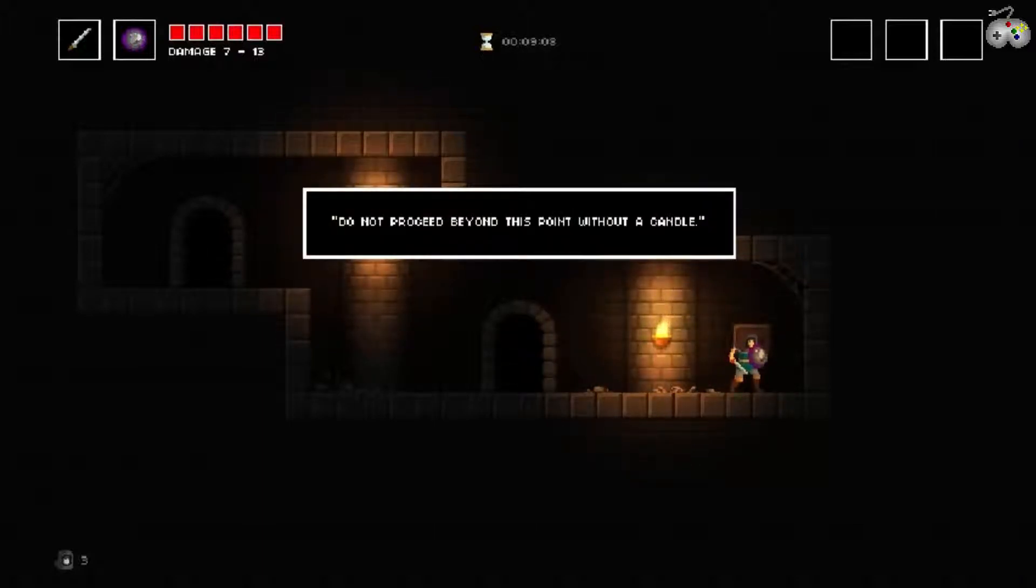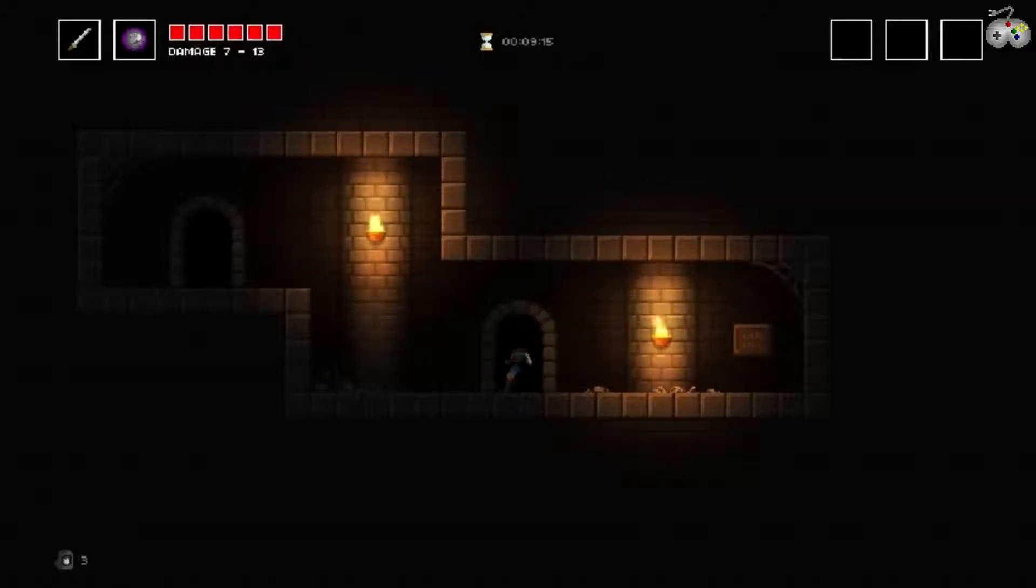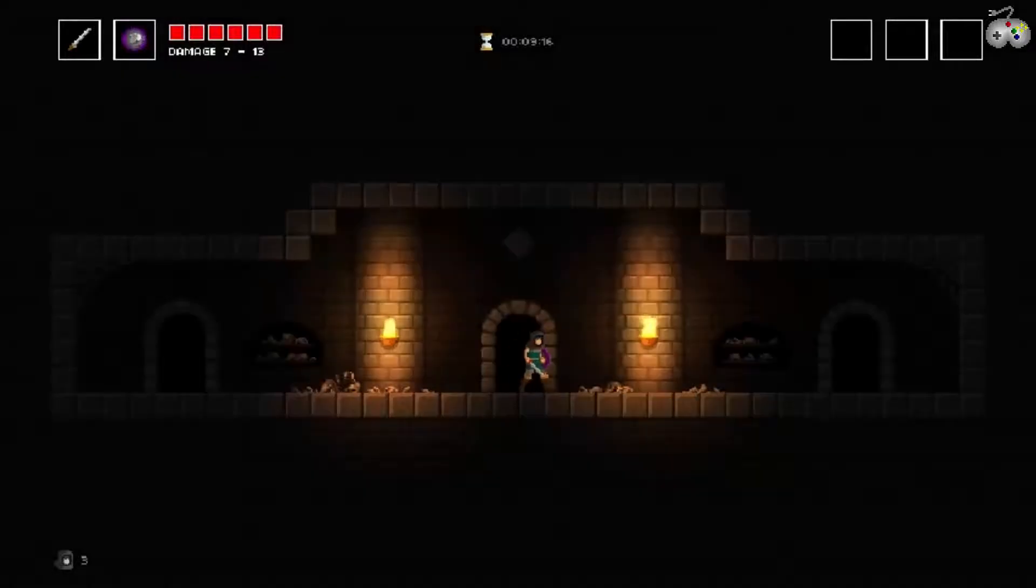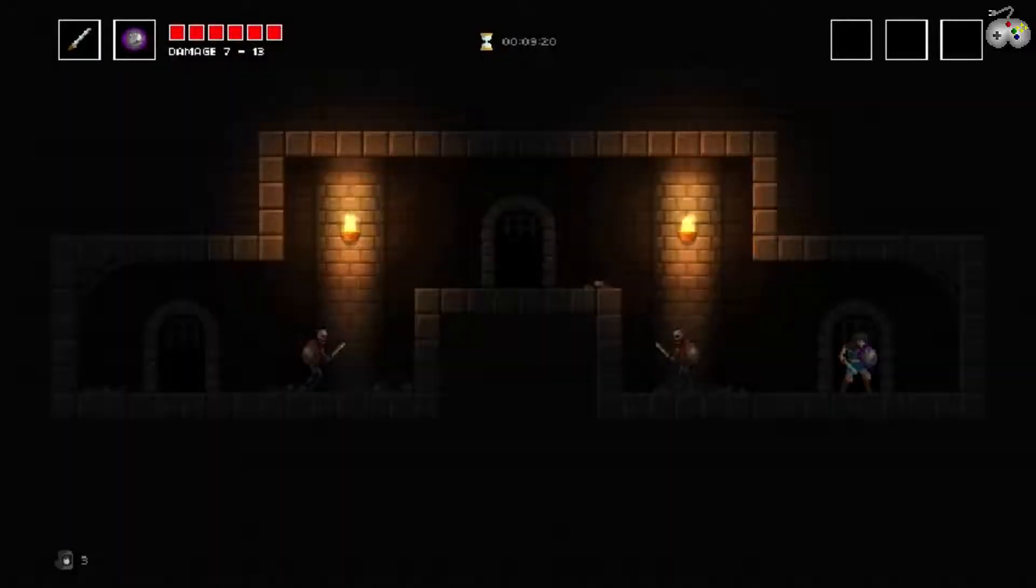Do not proceed beyond this point without a candle. Heißt, ich muss wieder zurück, I guess. Ich will es jetzt ehrlich gesagt nicht aufs Spiel setzen ohne Licht weiter zu gehen.